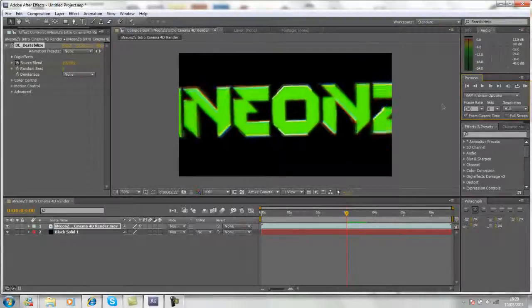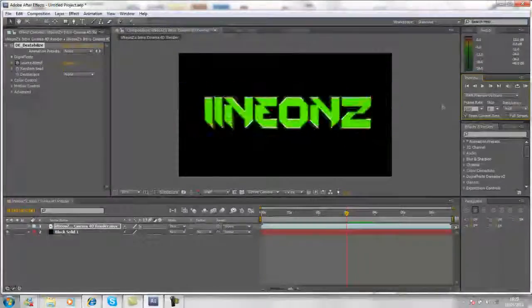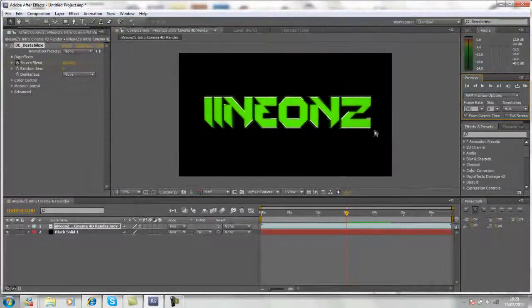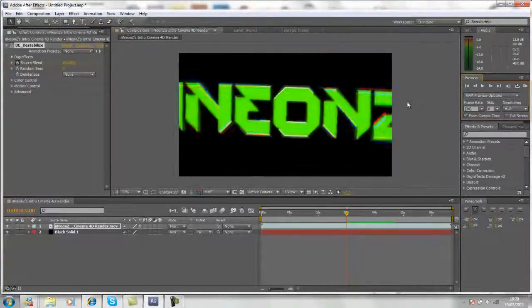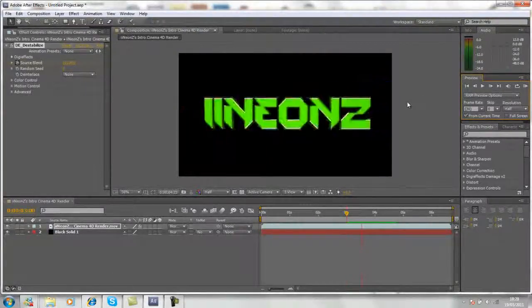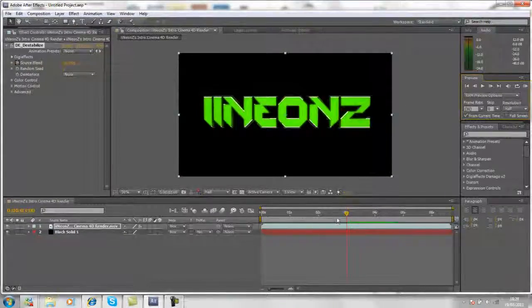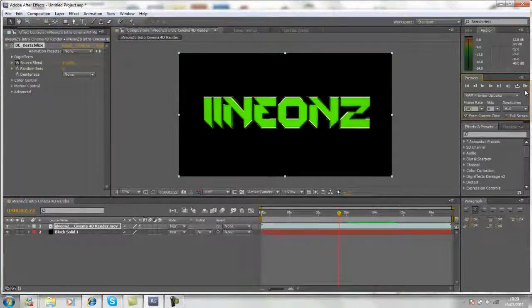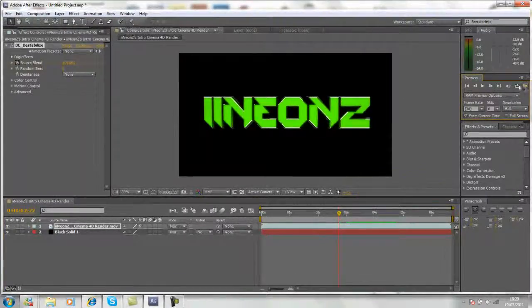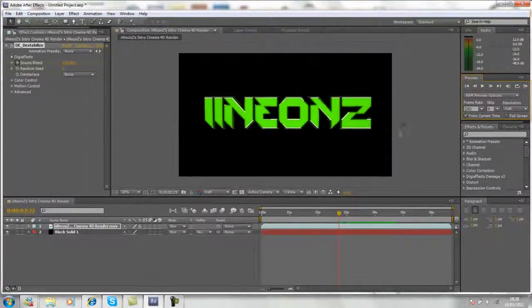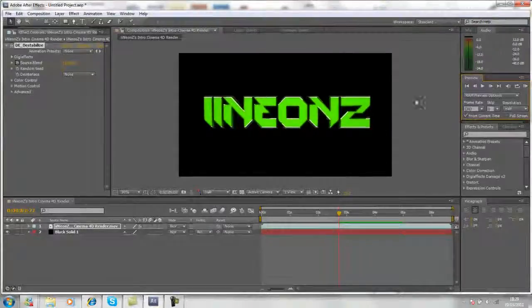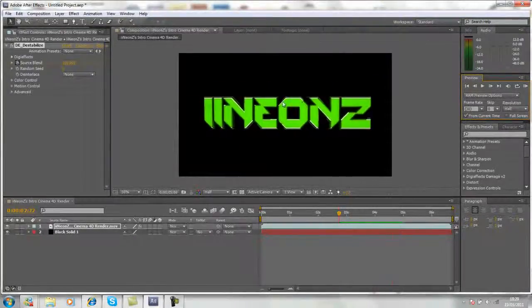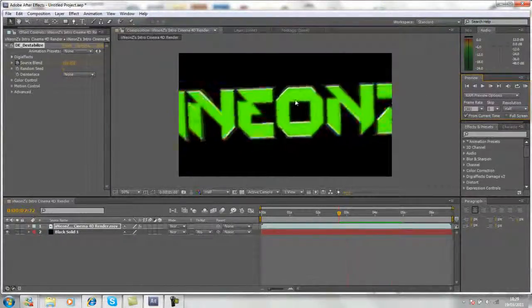It's quite a nice effect and I use it on a lot of my intros. This is what we've done. I'll just render it from a bit further back. Okay, as you can see the text comes towards the camera.